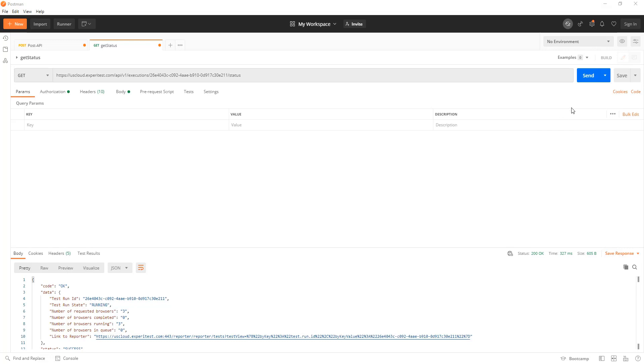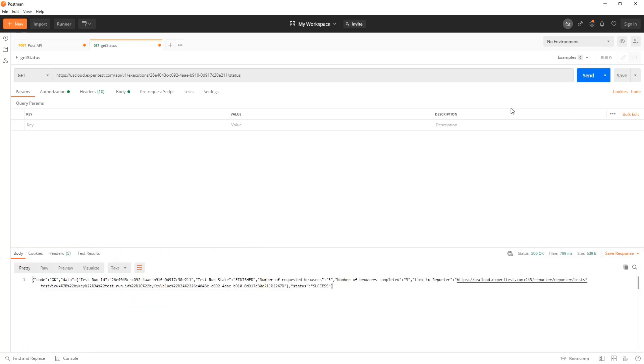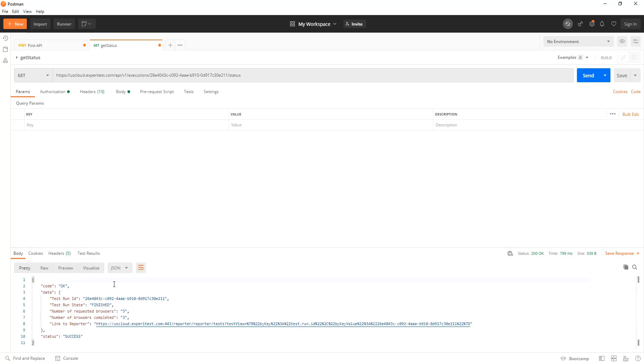Now I will try to query the test execution status again. You can see that all the tests have finished executing on all of the browsers. Now I can use the link to the reporter to see the test results.